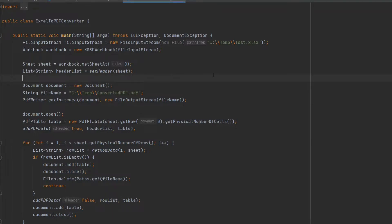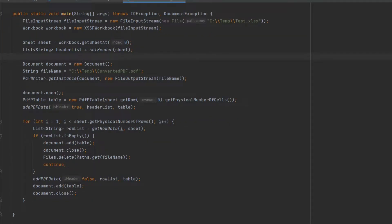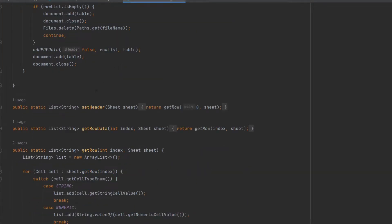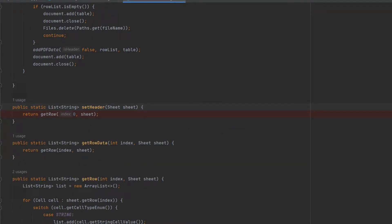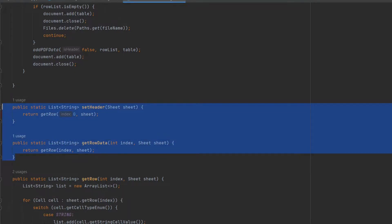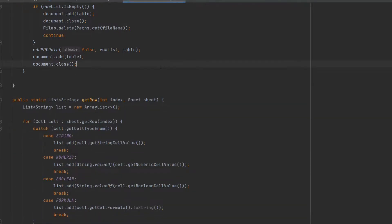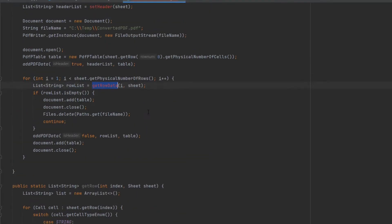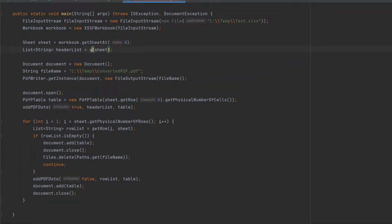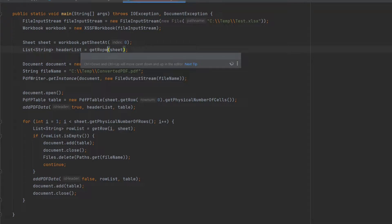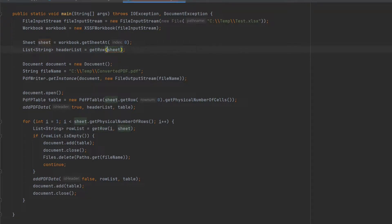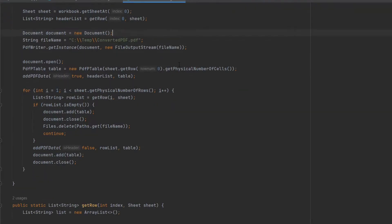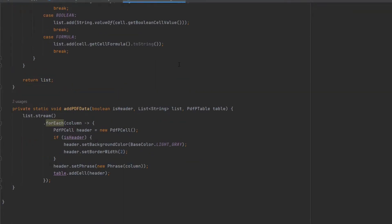Now let's remove a few unnecessary methods. These two methods are not really required, so I'm going to remove them. Instead of 'get row data', this should be 'get row' in both places. There are no errors right now.